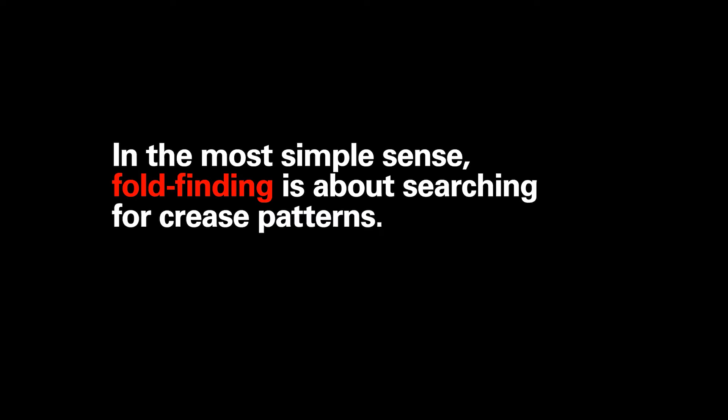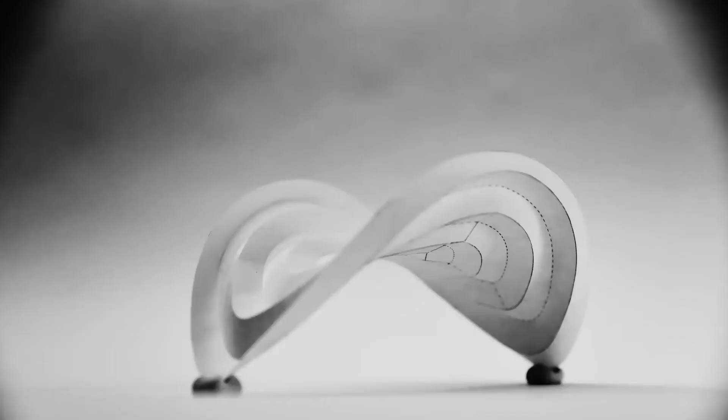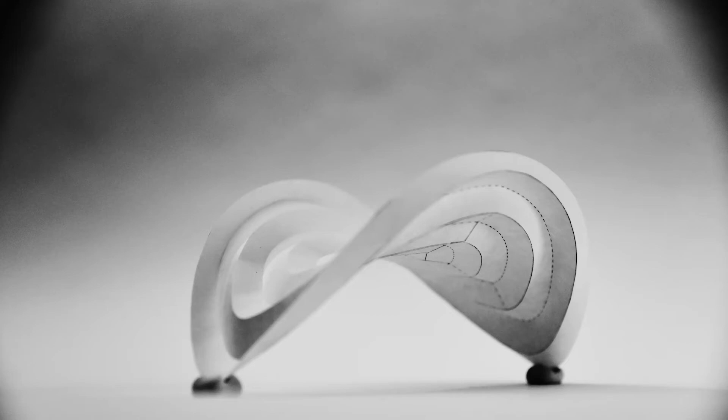And here's the crease pattern. Then using computational geometry, it transforms to this. In the most simple sense, I call this fold finding, where I'm searching for crease patterns. And then here's the resultant geometry. And that initial surface, or saddle, generated with mathematics, would be the centerline geometry passing through this surface.